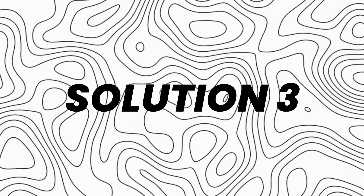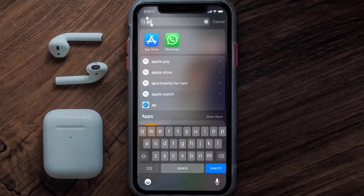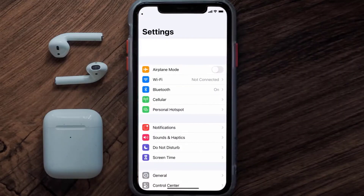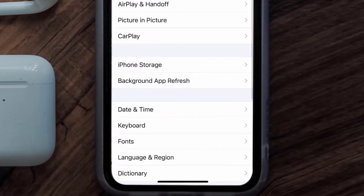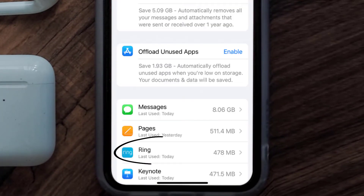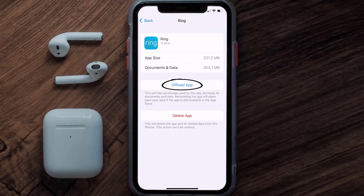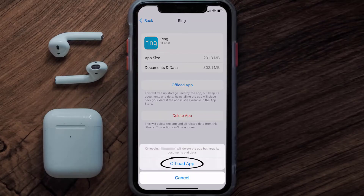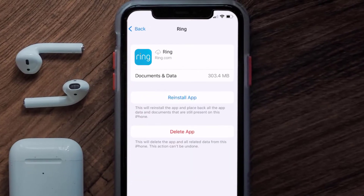If you still encounter this issue, you need to clear the app cache. Go to your device settings, scroll down to General and tap on it, then tap on iPhone Storage. From here, search for the Ring app, tap on it, and then tap on Offload App. Tap again to confirm.